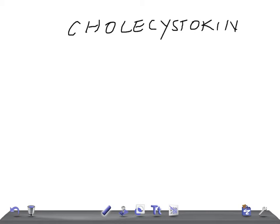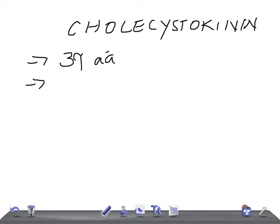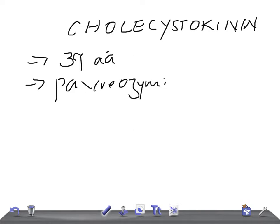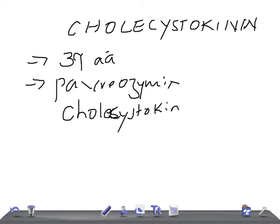Cholecystokinin, or CCK, is made up of 39 amino acid residues. Previously, it was thought that there were two separate hormones, namely pancreozymin and cholecystokinin.